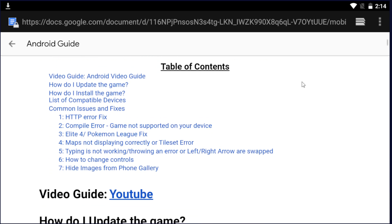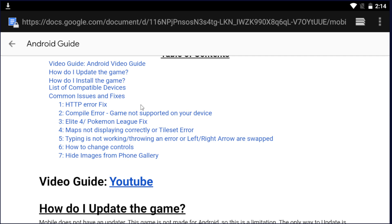This guide also contains all of the other fixes that we have for any issue on Android. So if you have any issues or any errors, look at this written guide — it has the fix for it.